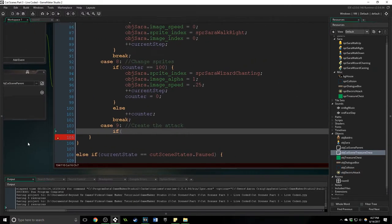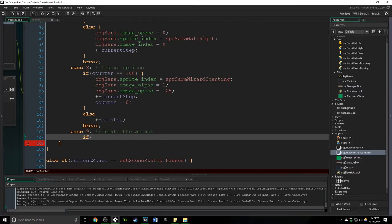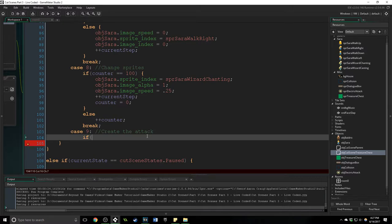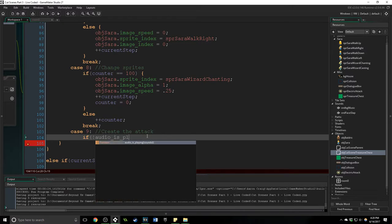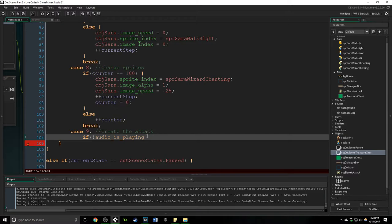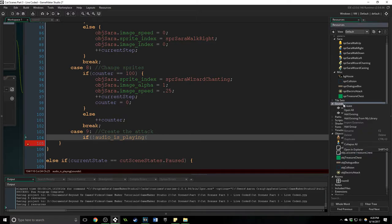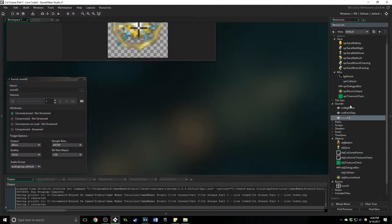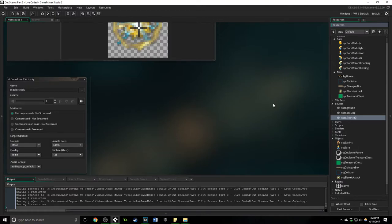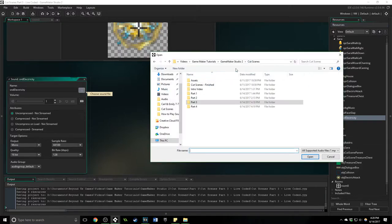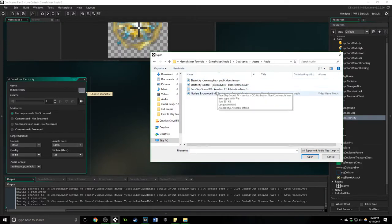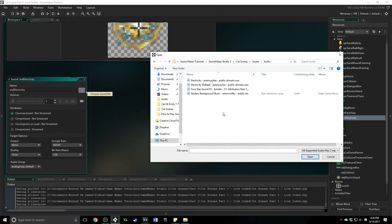Okay so if audio is not playing, which reminds me let's make a sound. This one is going to be called sound electricity. This is a sound effect I found online and it's really cool.